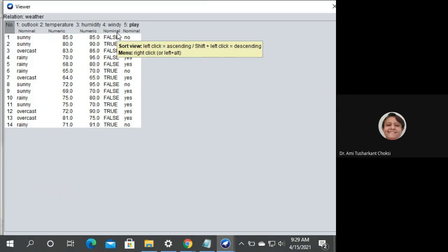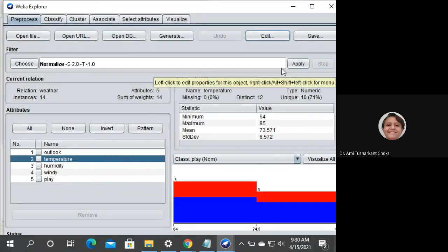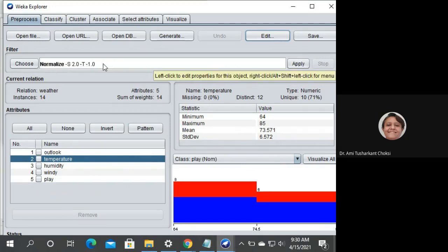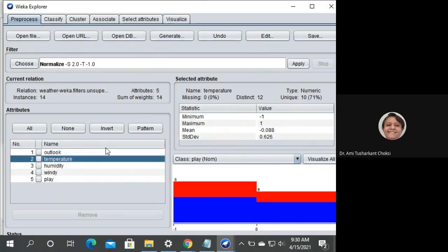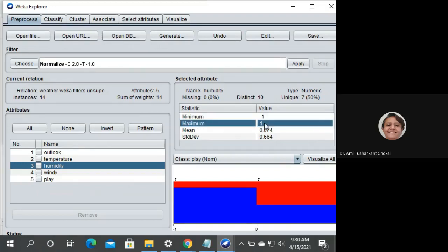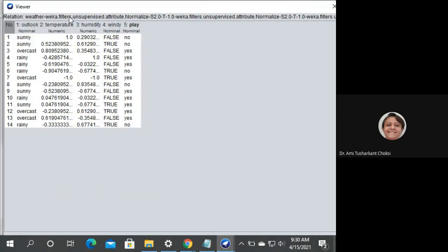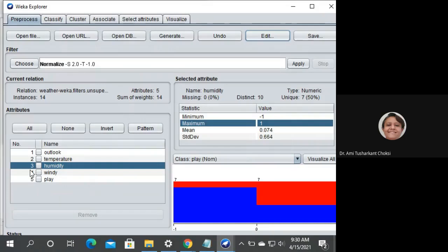We should check the data before applying the filter — close Edit. Now apply the filter. After applying, temperature has minimum minus 1 and maximum plus 1, and humidity also has minimum minus 1 and maximum plus 1. We can click Edit and see the data is in the range minus 1 to plus 1. This is min-max normalization — very simple.